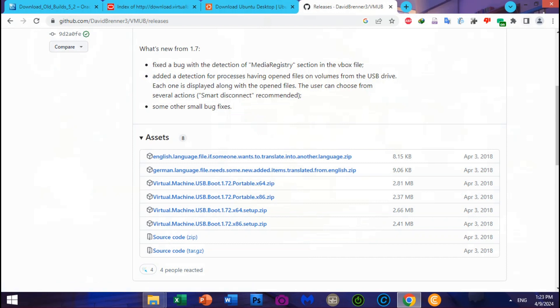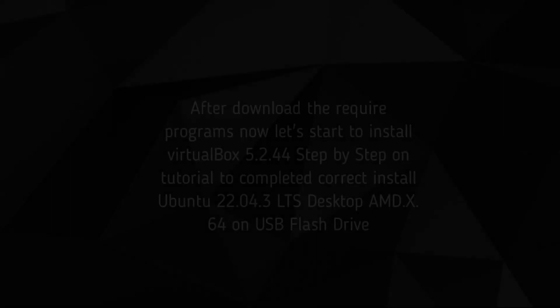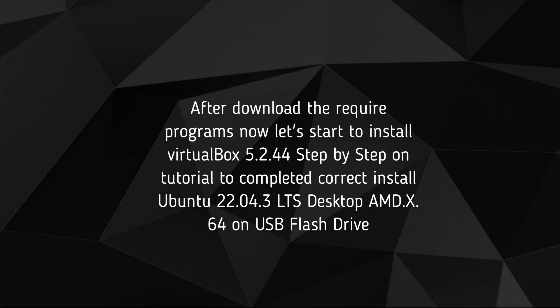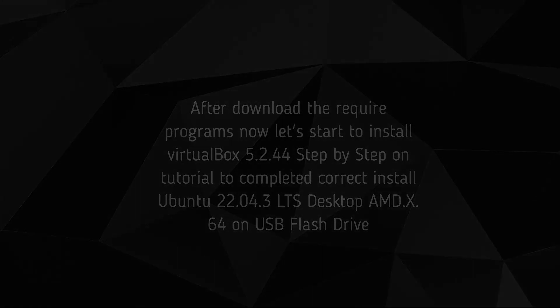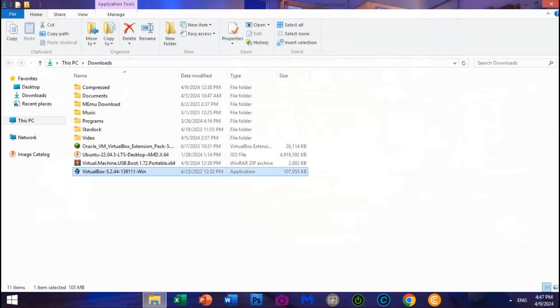After downloading the required programs, now let's start to install VirtualBox 5.2.44 step-by-step. This tutorial will guide you to correctly install Ubuntu 22.04.3 LTS Desktop AMD X64 on USB Flash Drive. Let's begin — install VirtualBox step-by-step and follow my instructions.